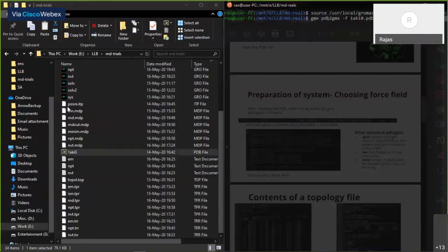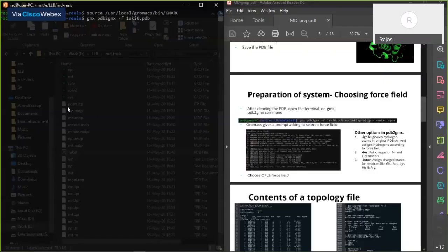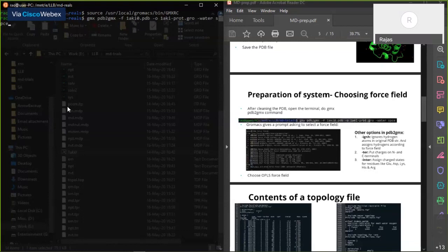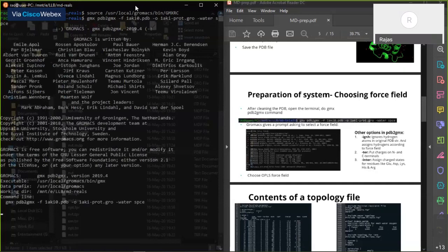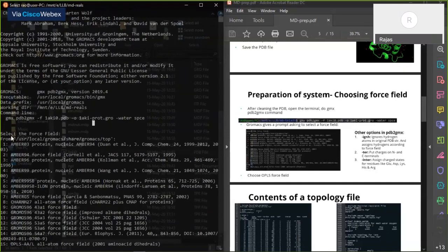The full command is: gmx pdb2gmx -f 1AKI_0.pdb -o 1AKI_protein.gro -water spce. The -water spce option tells GROMACS to choose the SPC/E water model. When I press Enter, it will give me a prompt showing what sort of force field to choose — like a restaurant menu showing different dishes available.